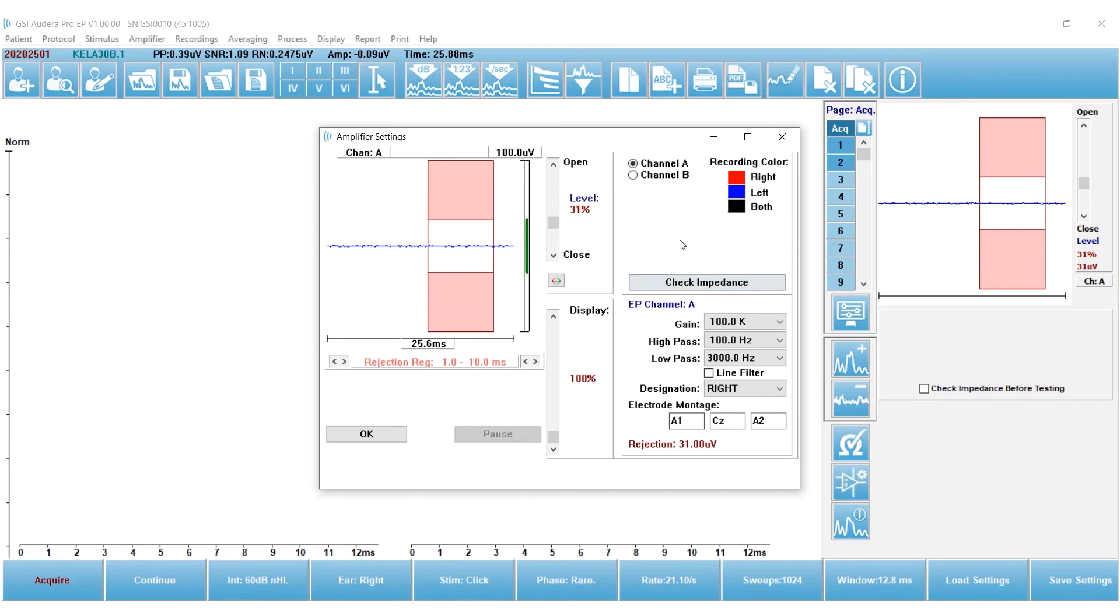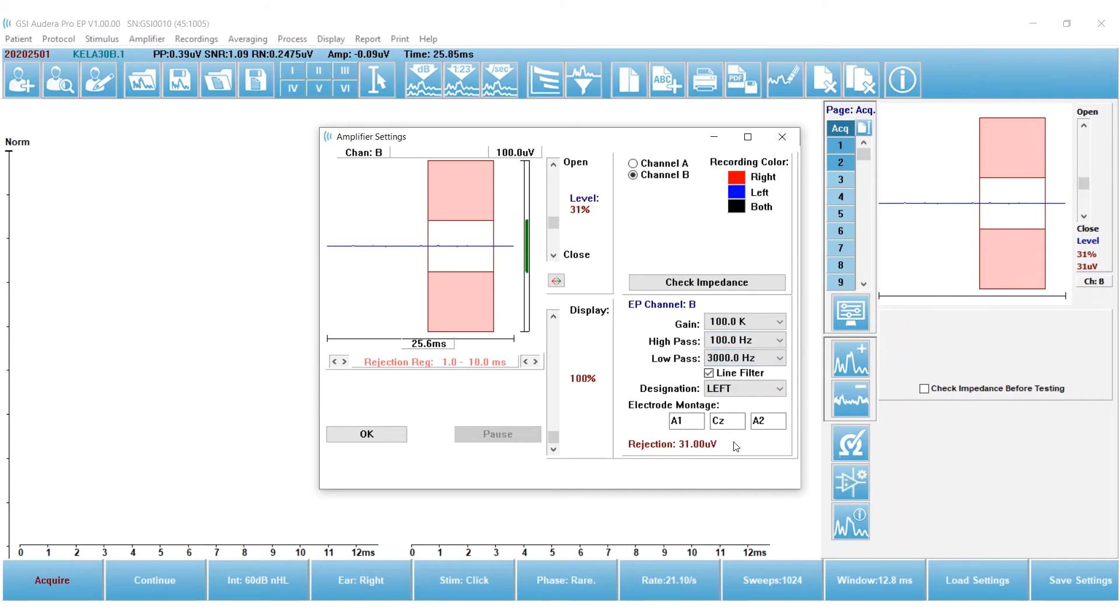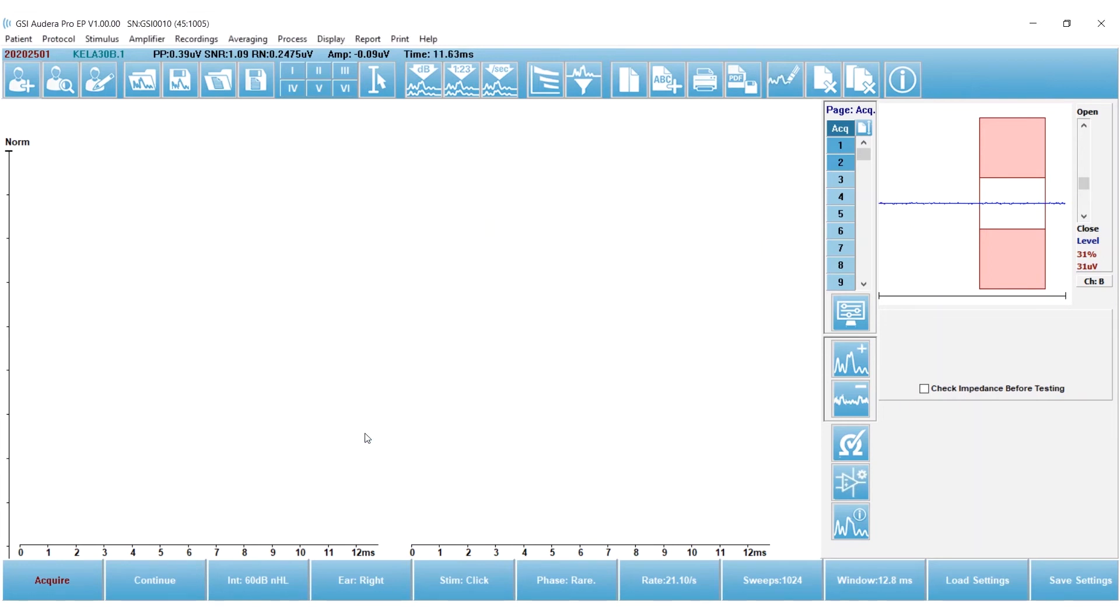So I've made only one change to channel A, and I have to do the exact same changes in channel B. So I'm going to change low-pass in channel B to 3000 Hz and turn off the line filter. Those are the only changes I'm going to make, and I'm going to click OK.